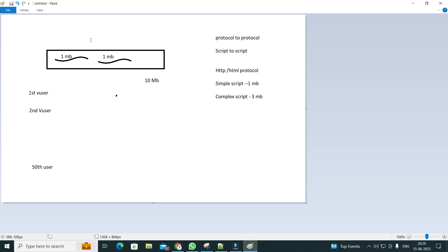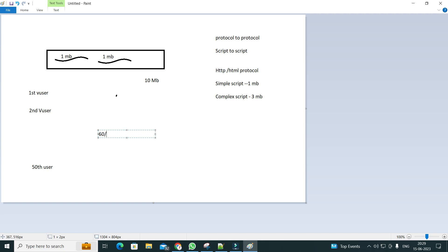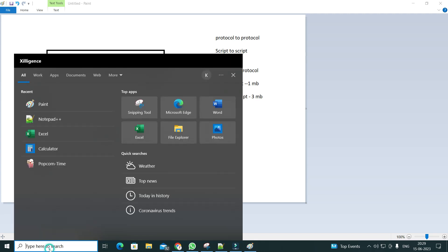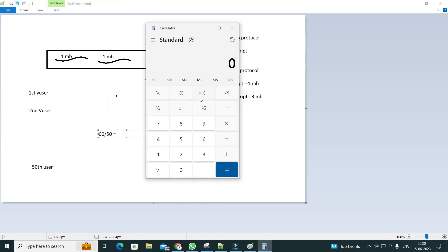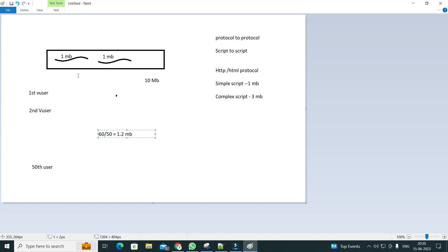So the memory footprint could be around 1.05 MB or 1.2 MB. For example, with 10 MB for the process and 1 MB per thread, for 50 users that's 50 MB plus 10 MB = 60 MB total. Dividing 60 MB by 50 users gives approximately 1.2 MB per user as the memory footprint.